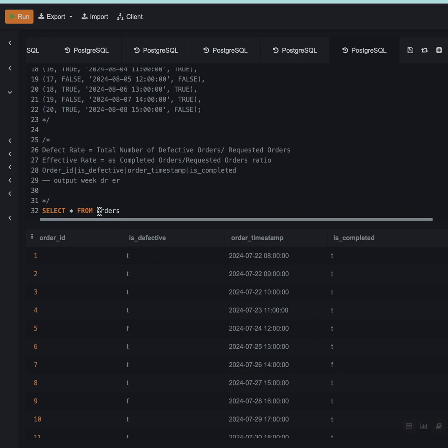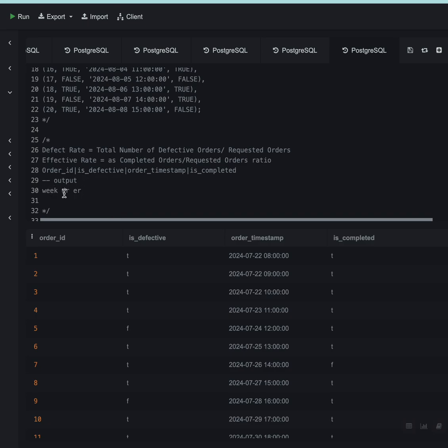We have a table called orders and we want to get the output in the form where we want three columns: for every week, I want the defect rate and the effective rate.